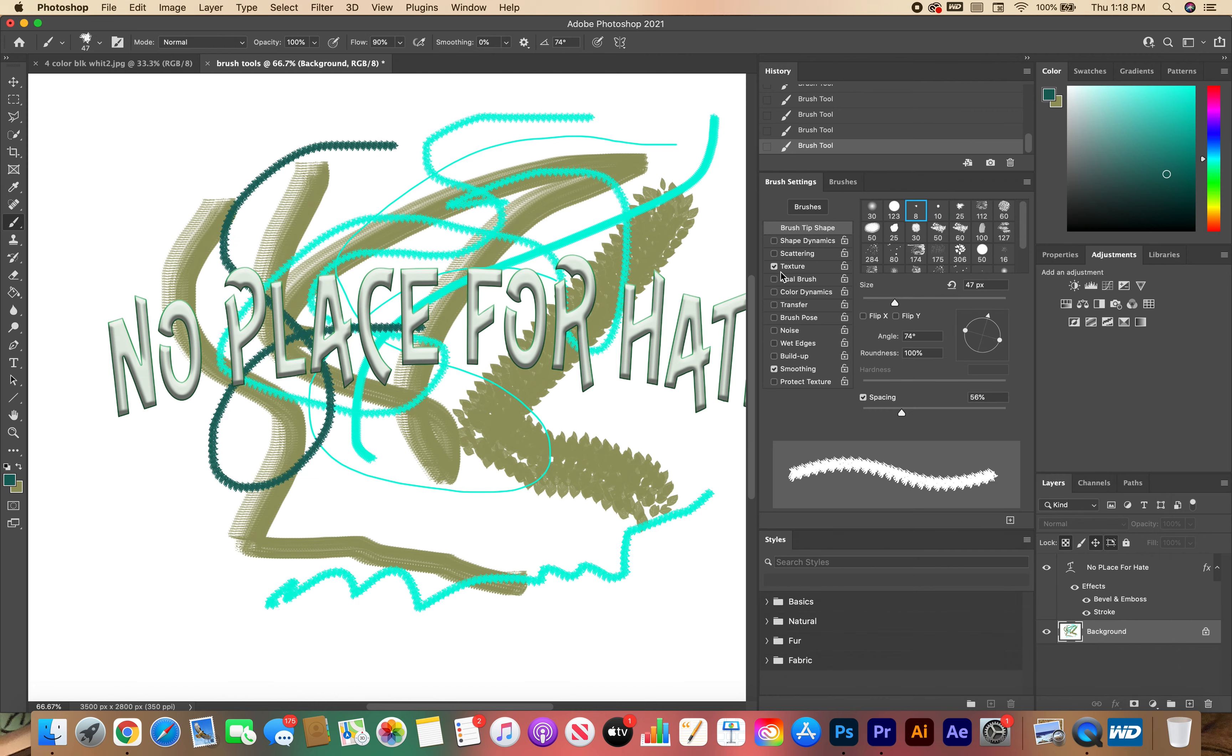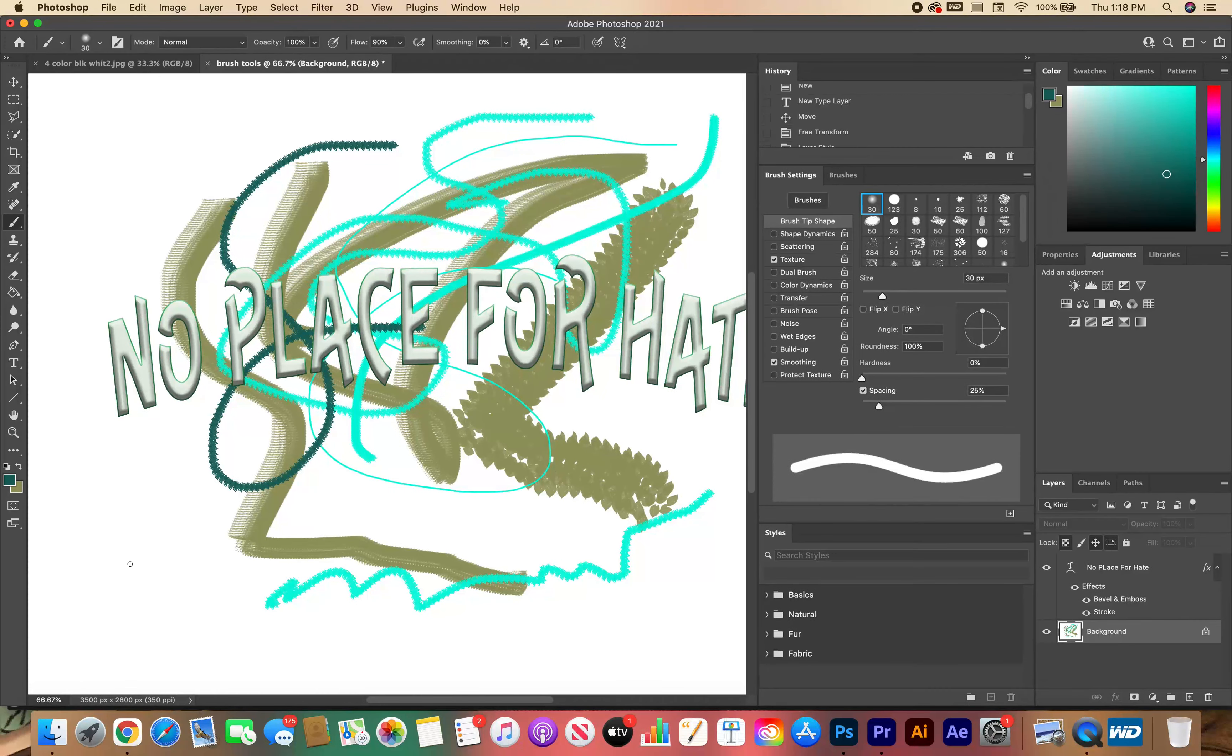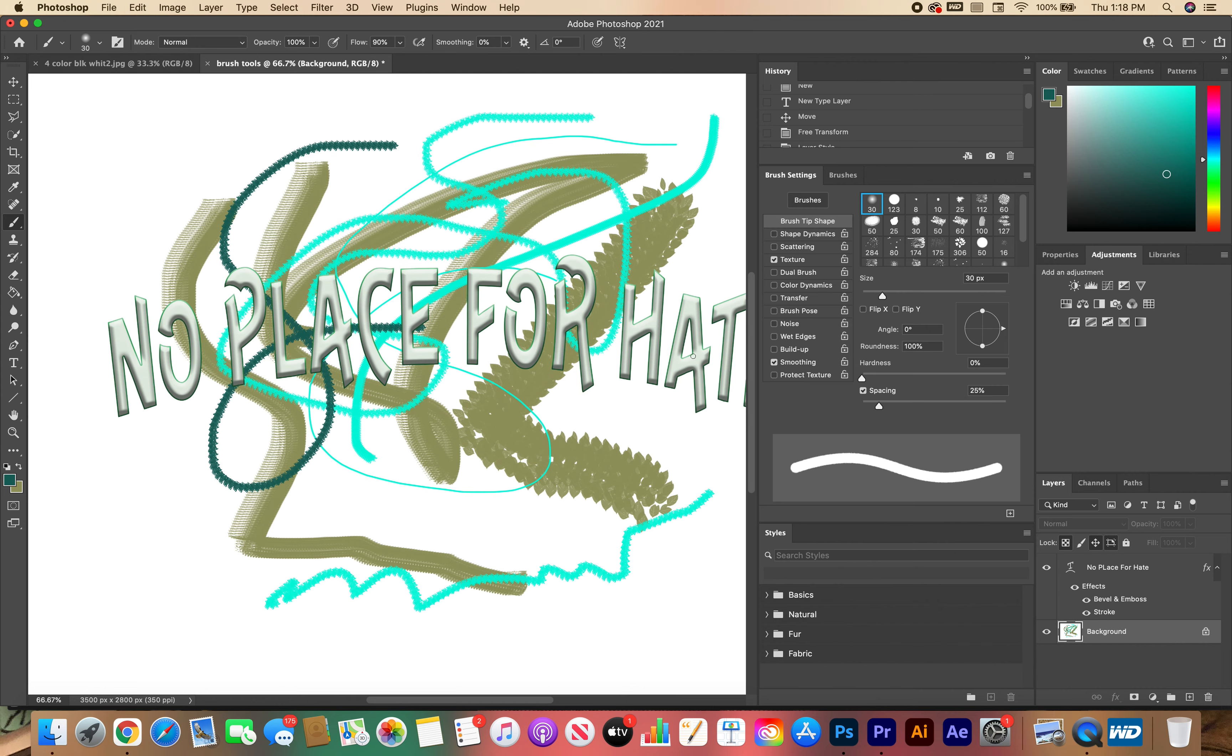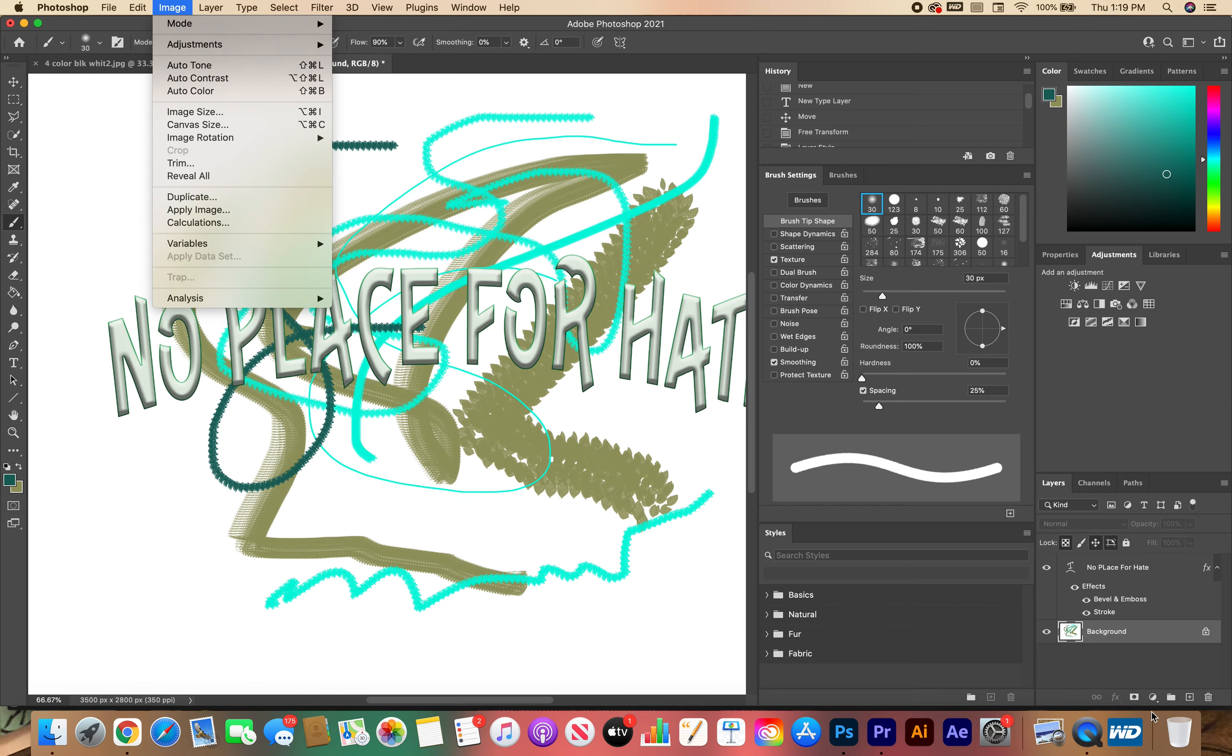So I want you to experiment with the different brushes. Create some type of background for your poster. And let me know if you have any questions. Once you're finished with it, save it as a JPEG and turn it in. And as I speak, the video shall end.